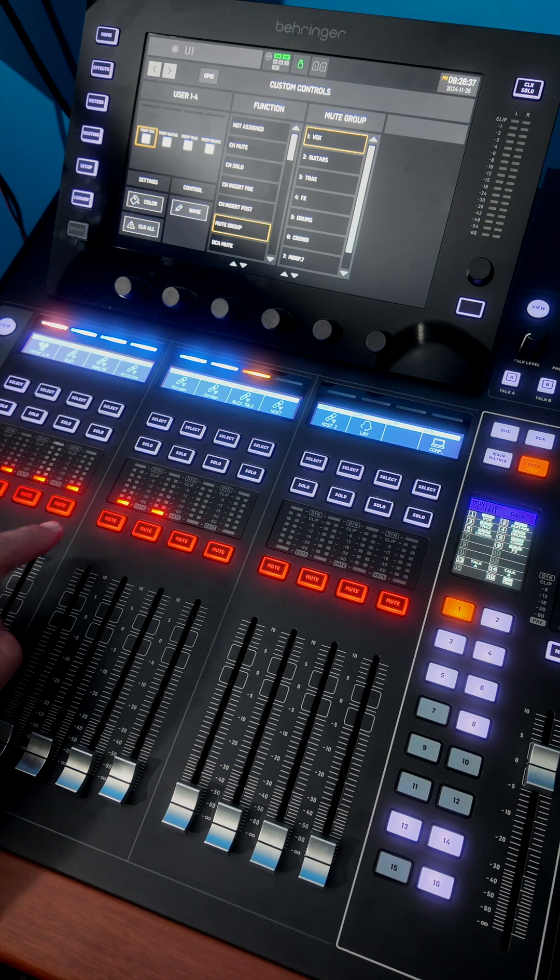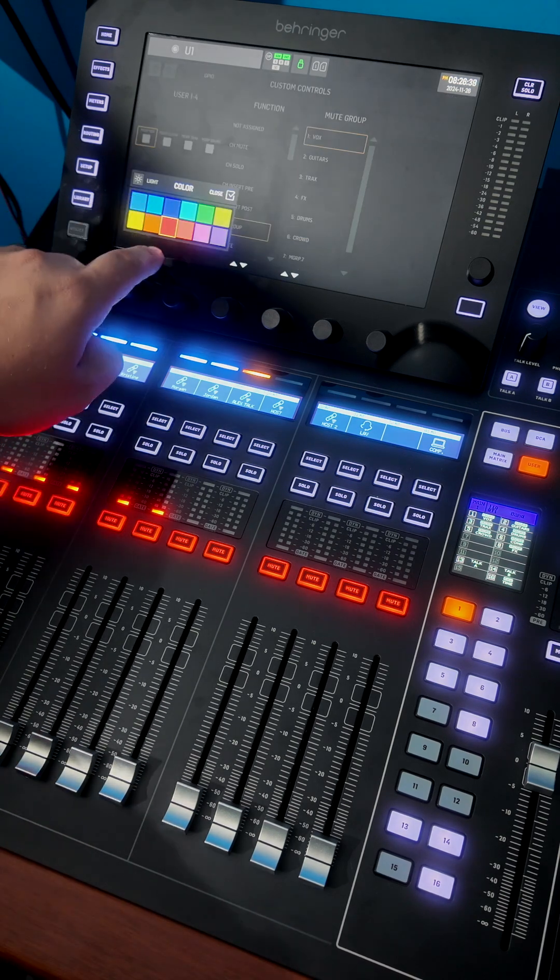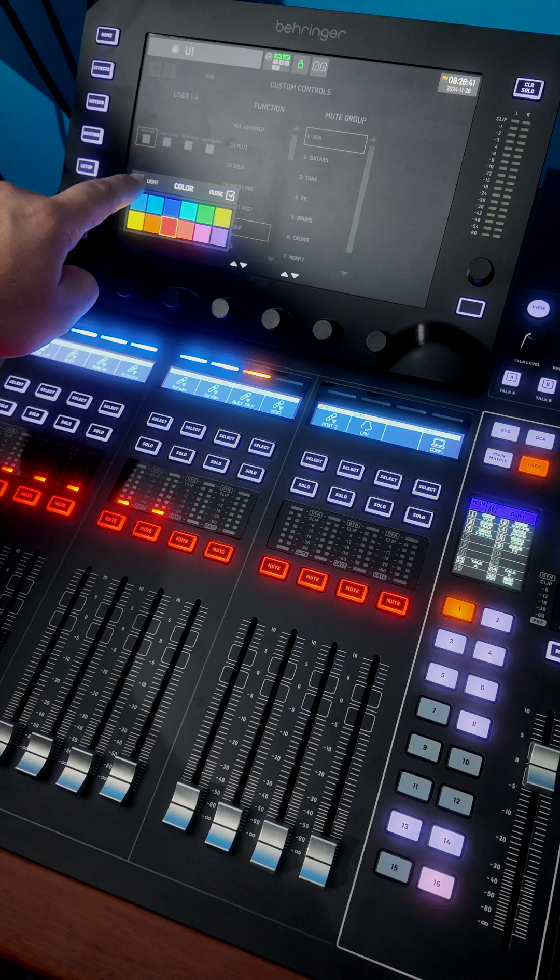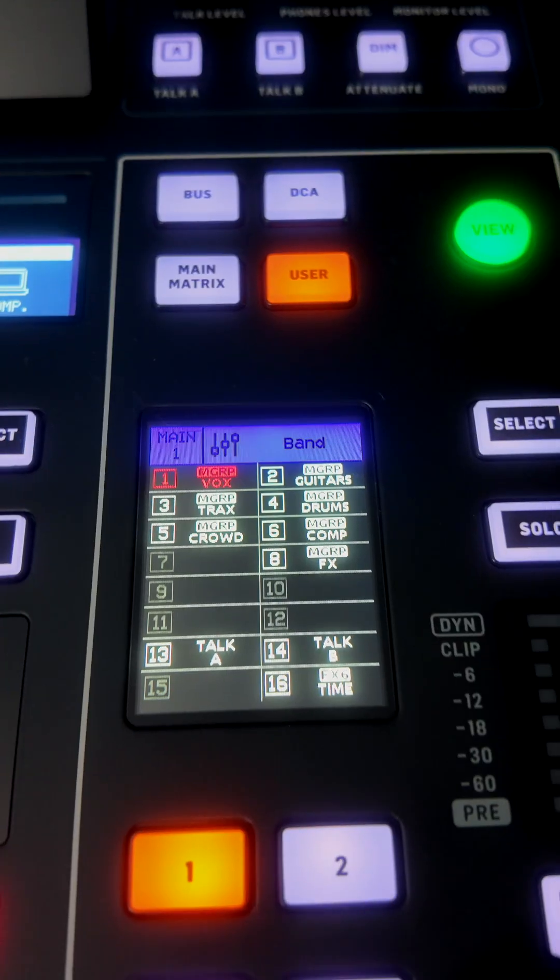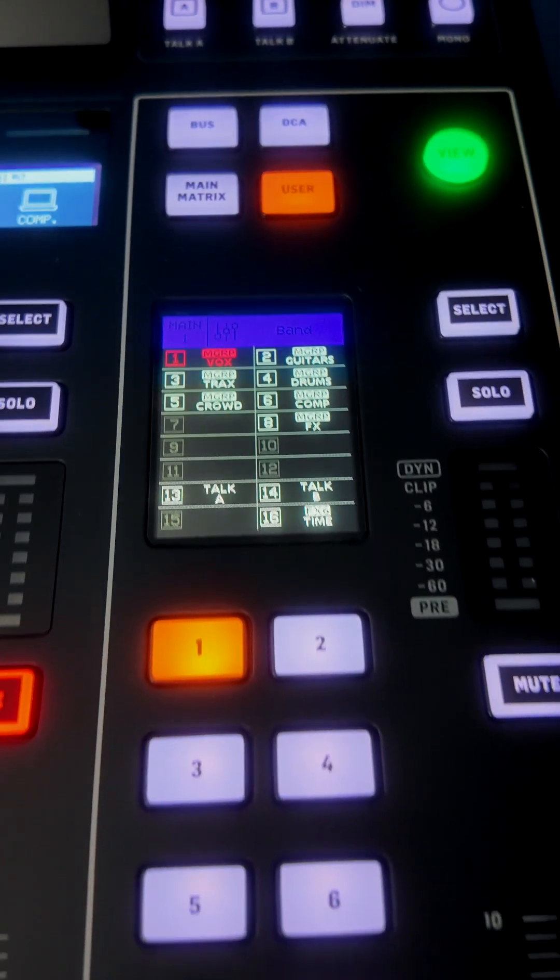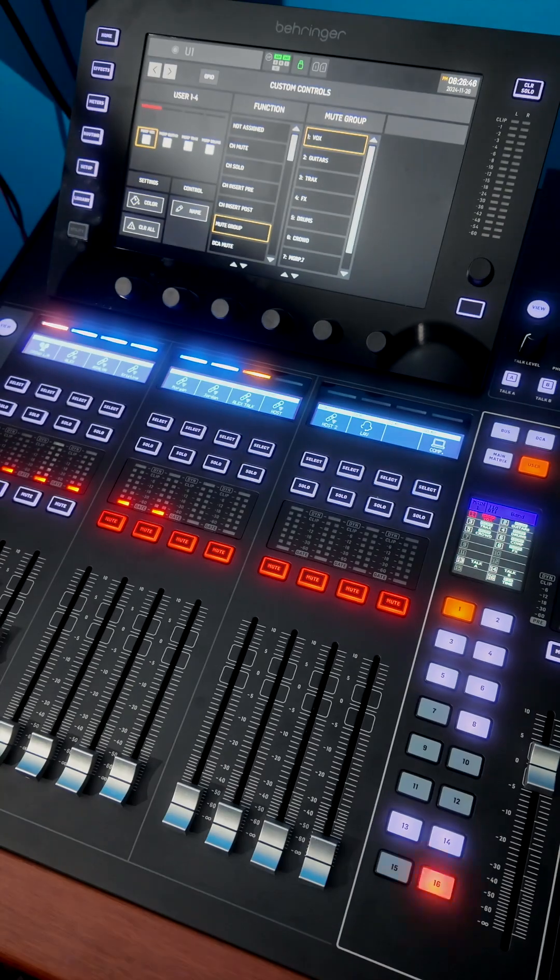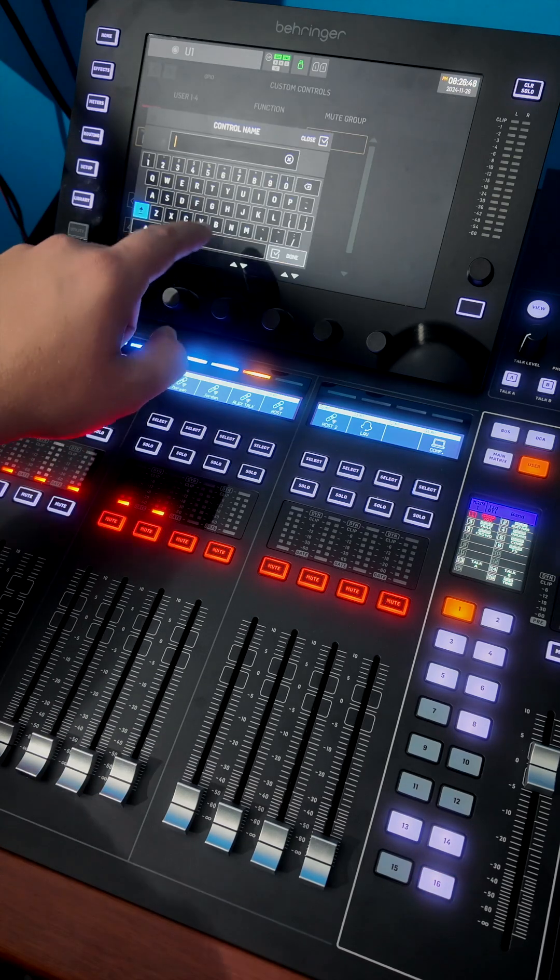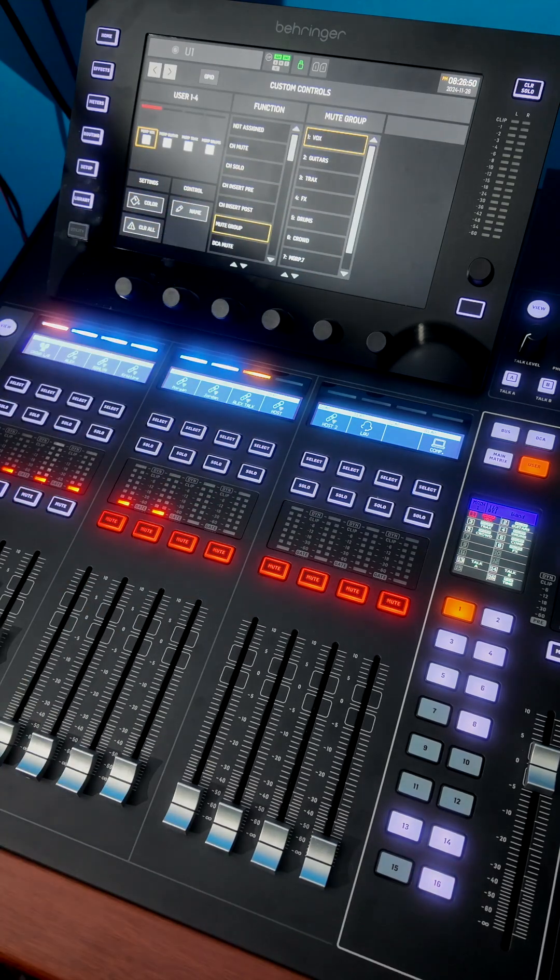Another thing you can do is change the color. I want this to be red. Let's turn on the light, and as you can see, that changed it to be a red icon, and you can change the name to whatever you want as well.